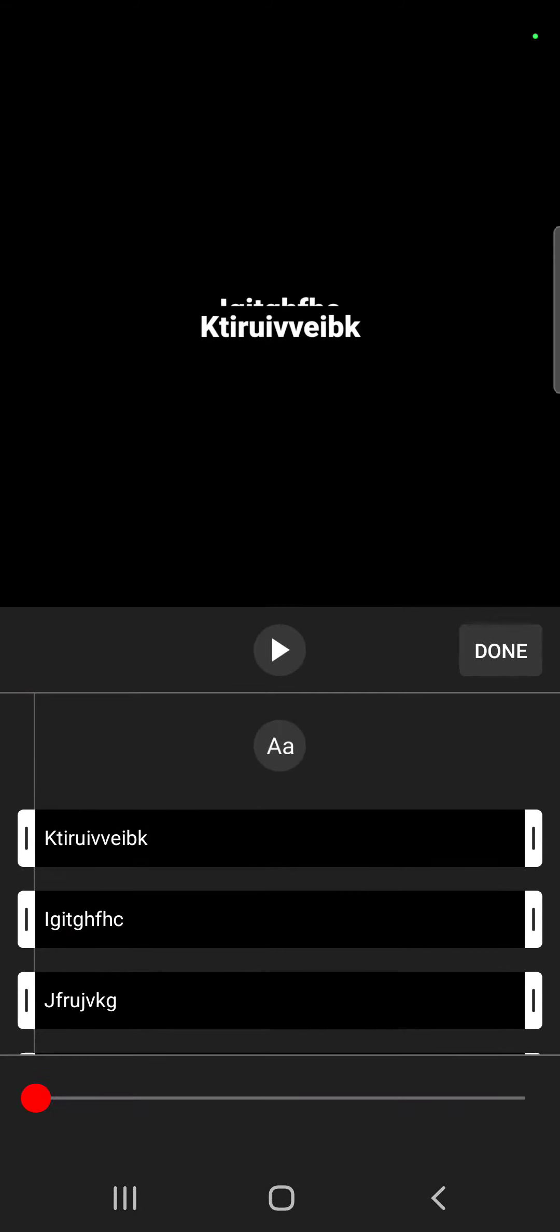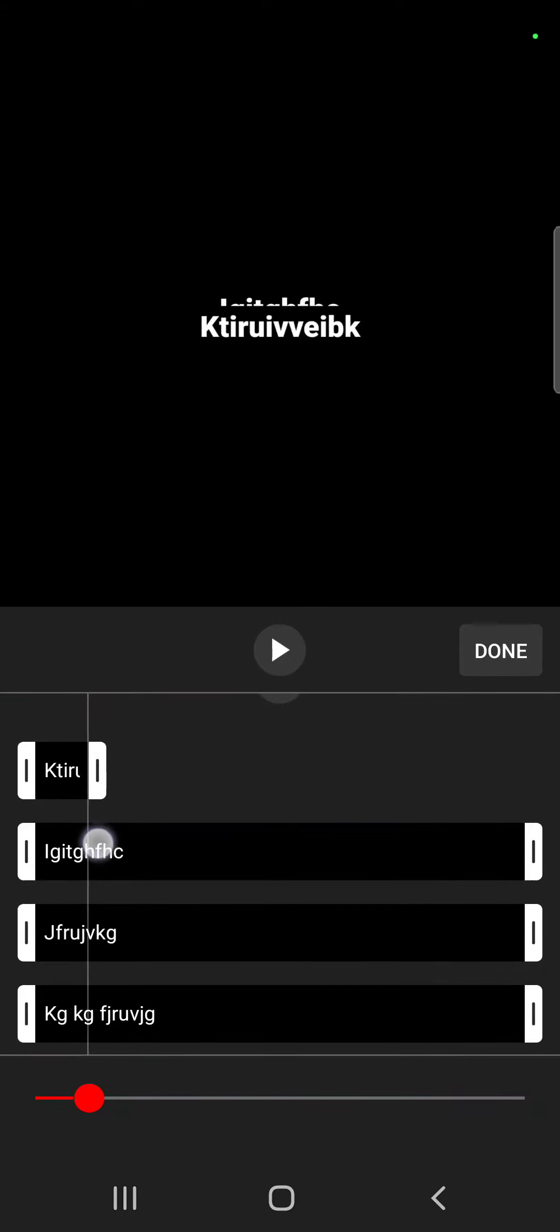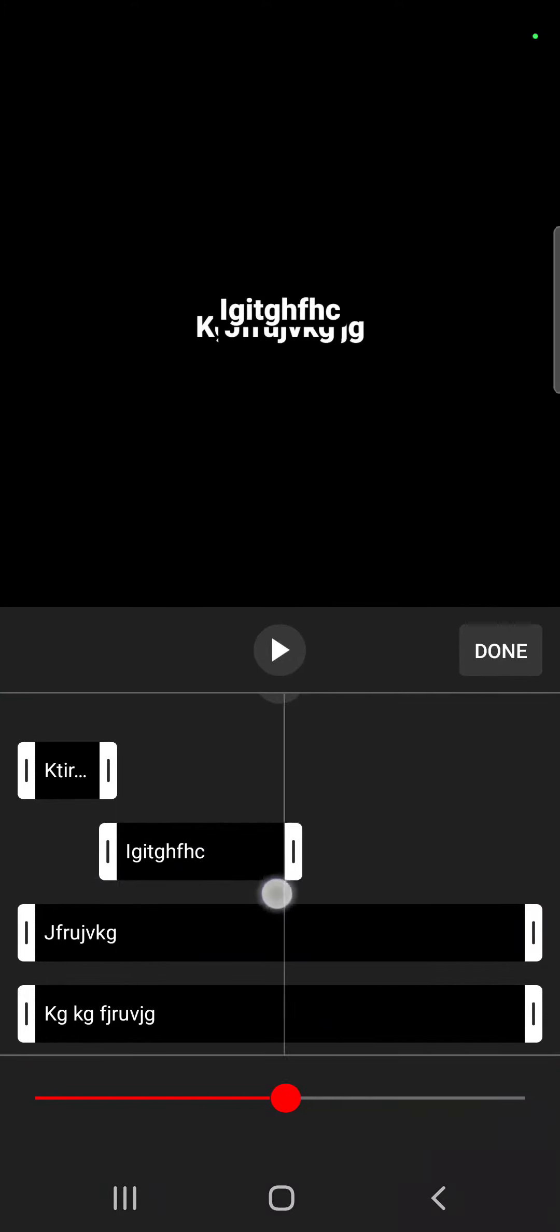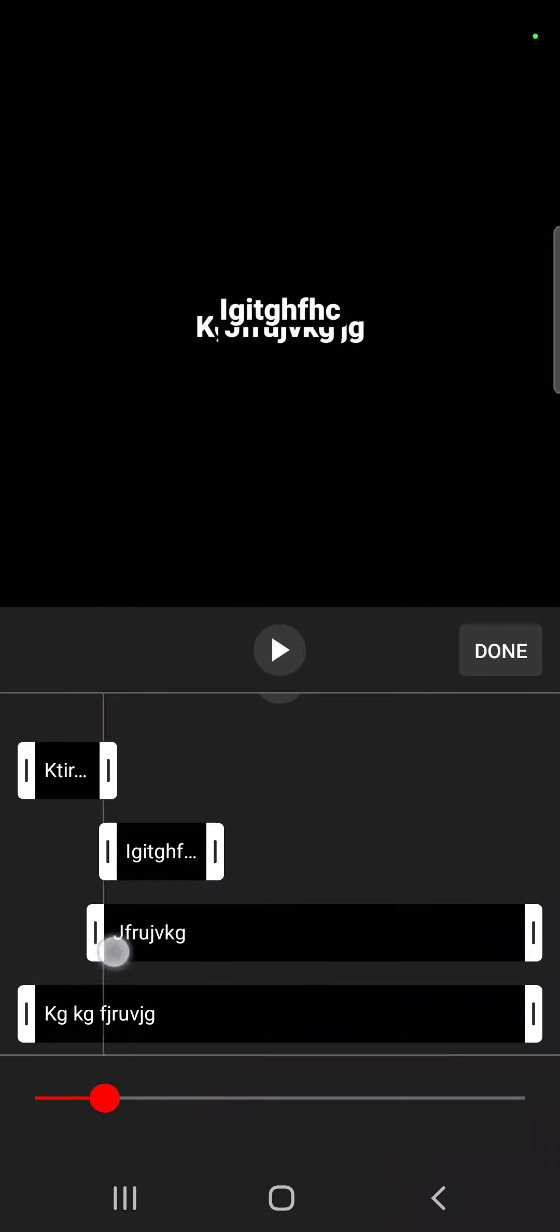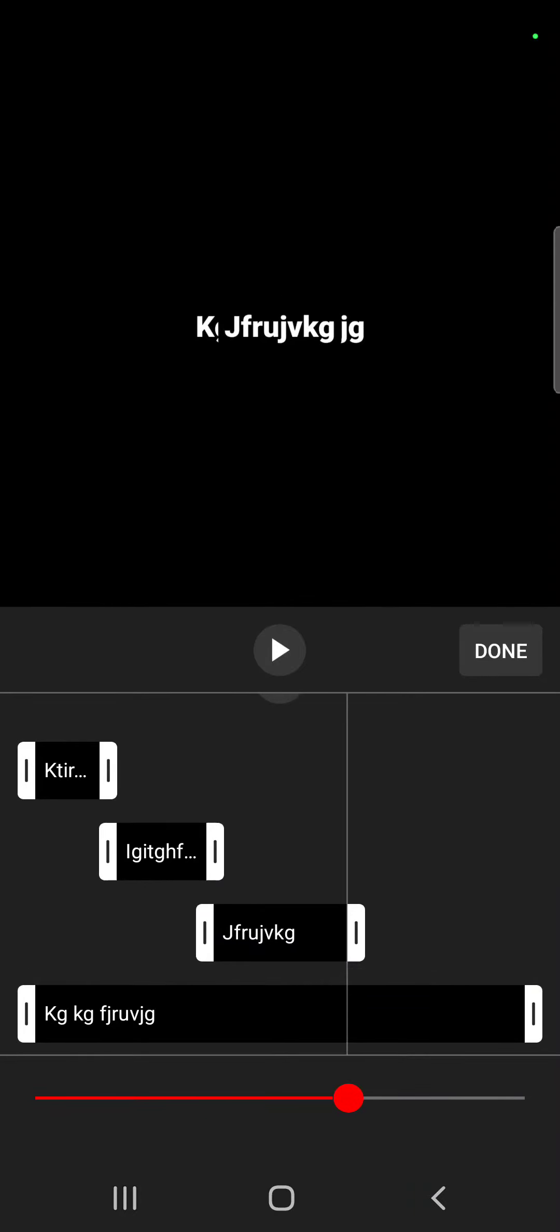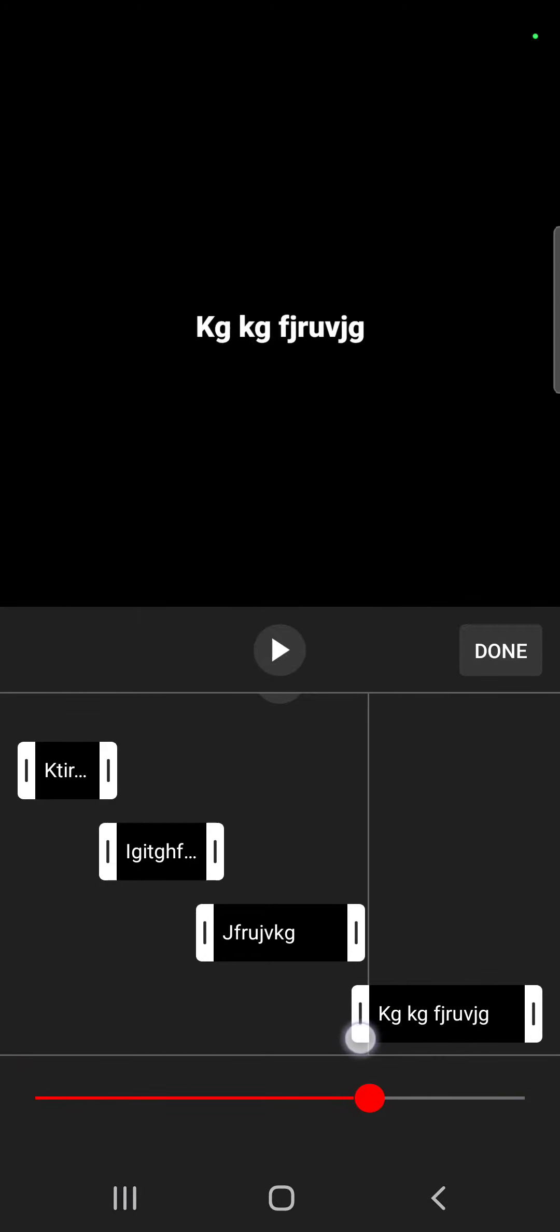When you are done, you just have to tap on timeline and you can set the timing of all of these captions. As you can see, I can set it like this so it does not show all the different captions at once but in their specific time.